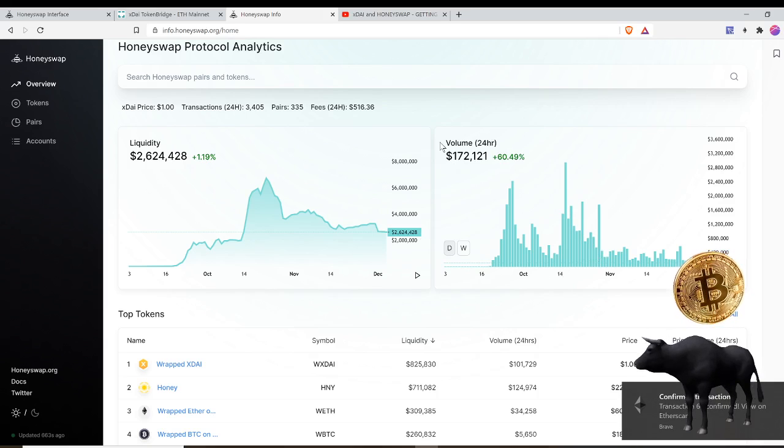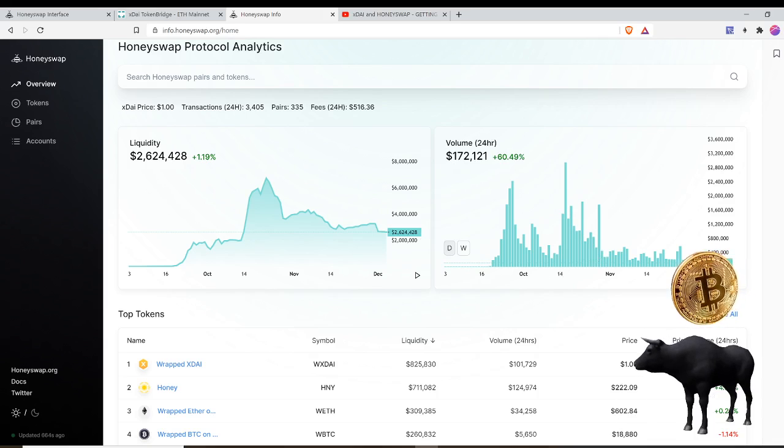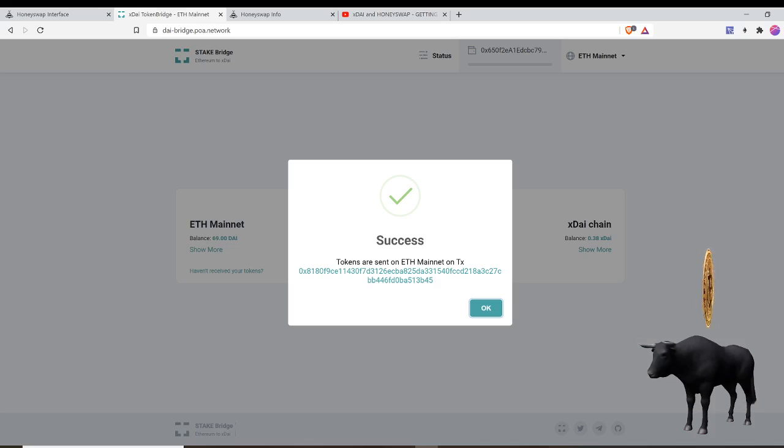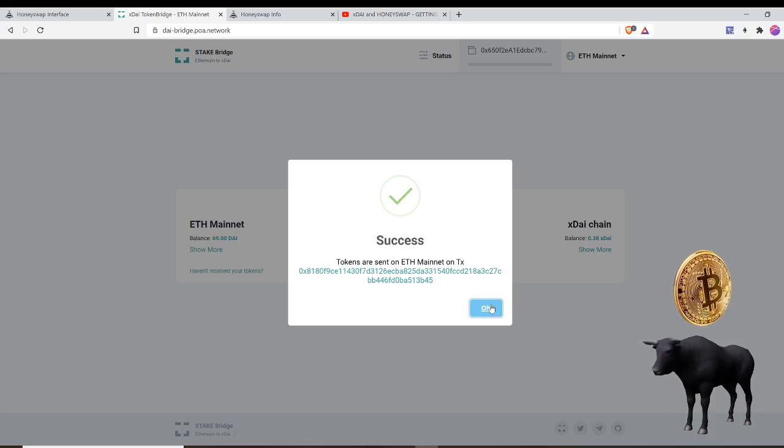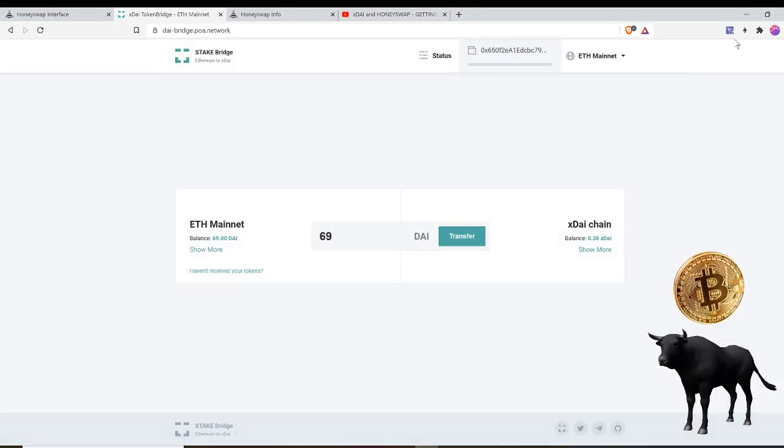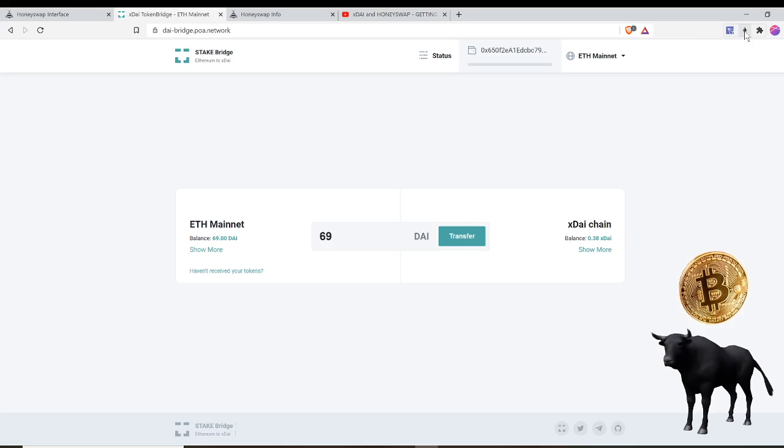So you can see confirm transaction. Let me go back to the xDAI bridge. Success - tokens are sent to the ETH mainnet. So I should be able to claim those DAI tokens. My tokens should be in my wallet already, so let me check here, boom.